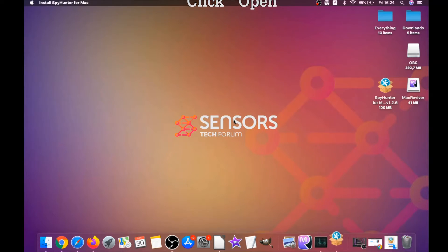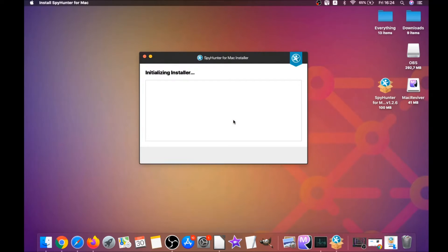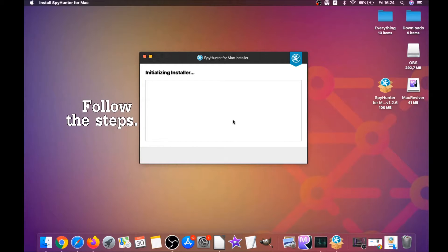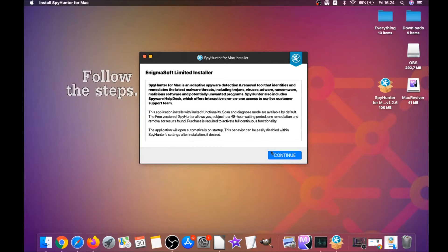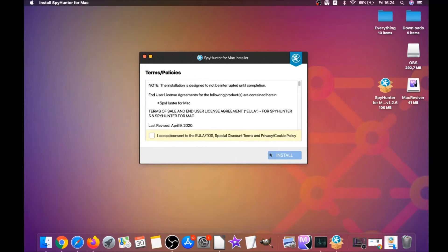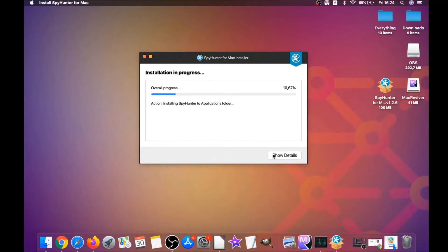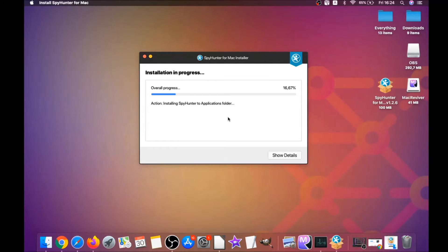When the installer has been run on your computer, you have to click on open, and then simply what you have to do is follow the steps. Click on continue, and then click on I accept and consent, and then install. And that's it, easy as that. It's going to install the software, and when it installs this program on your computer...